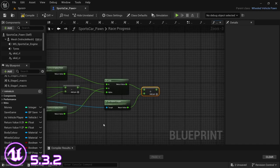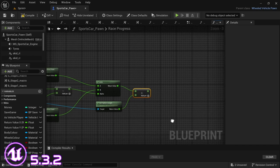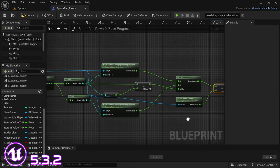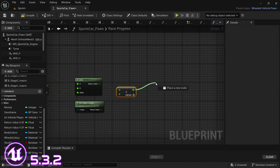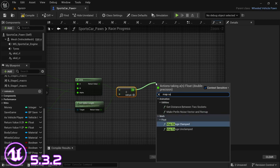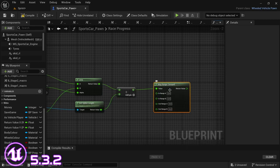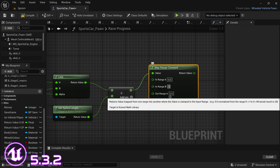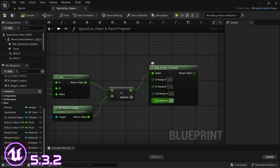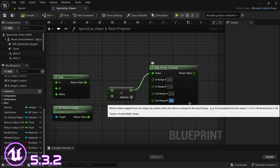From here, what you're going to get is a value somewhere between zero and one. We don't want that — what we want is zero to a hundred. So drag off from the divide and look for Map Range Clamped. The in range A is going to be zero, the in range B is going to be one, the out range A is going to be zero, and the out range B is going to be a hundred.